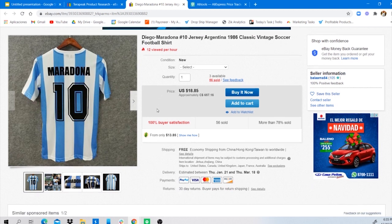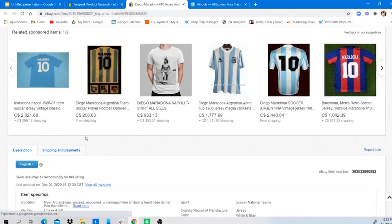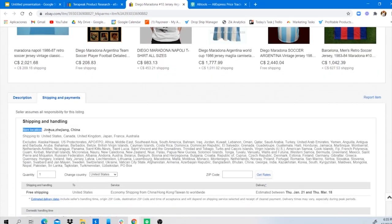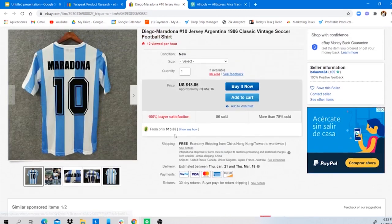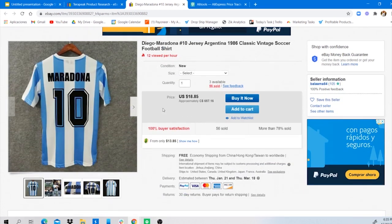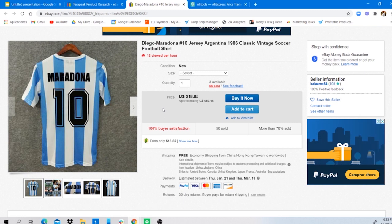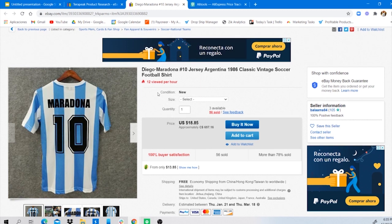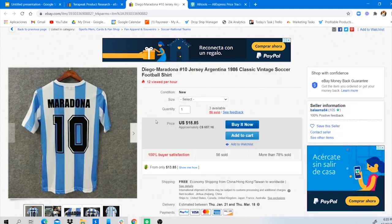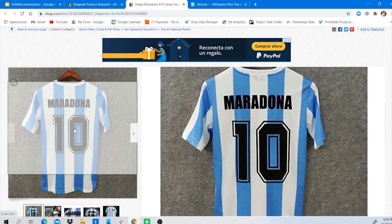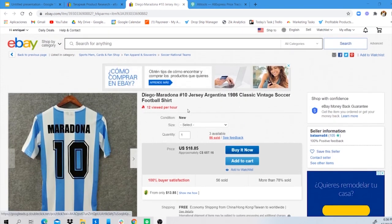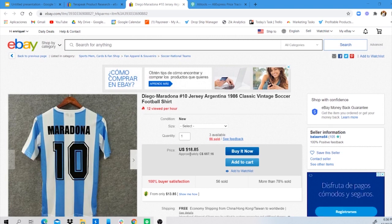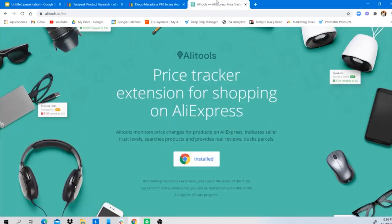One way to identify who is a drop shipper is by scrolling down to the item's location under Shipping and Payments. If the item's location is from China, most likely that is a drop shipper. Seller countries well known for drop shipping activity include Morocco, Lithuania, Israel, Europe as a whole, and the US. You might still find the same item on AliExpress at a lower cost and compete against them.